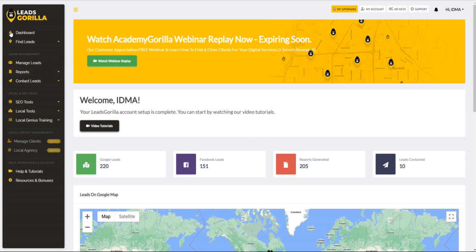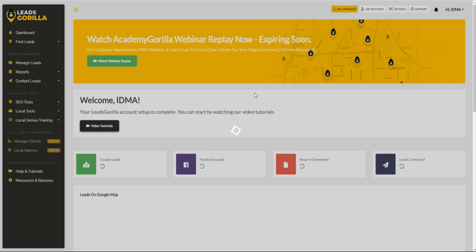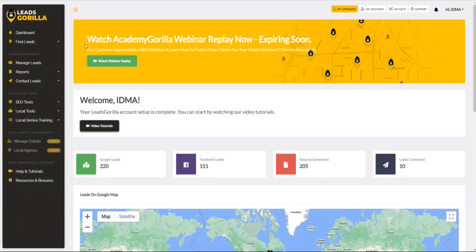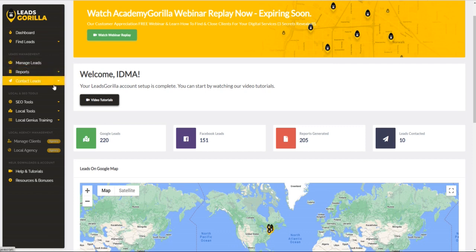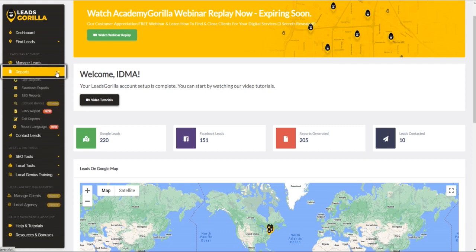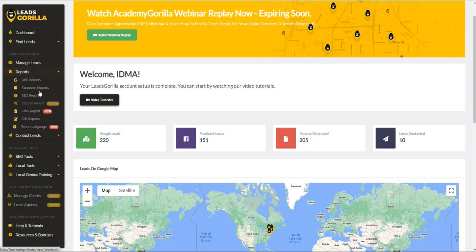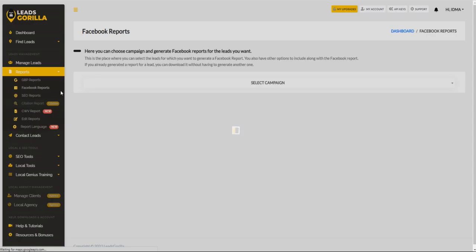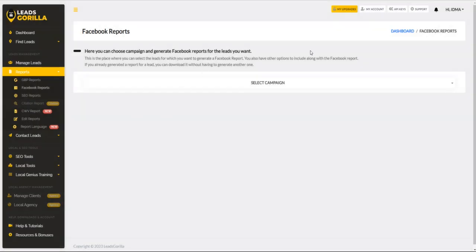So without any further ado, let's get started. Once you sign in, this is what it's going to look like - the LeadsGorilla dashboard. On your left-hand side you're going to see the reports section. Click on Facebook reports. Keep in mind that the Facebook reports can only be generated for leads that you've gathered from Facebook itself. The client needs to have an active page and they also need to have a website.